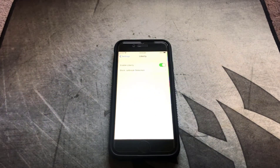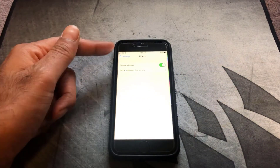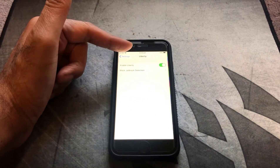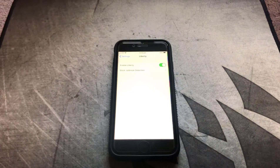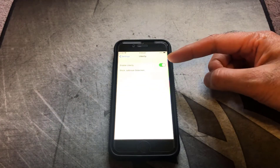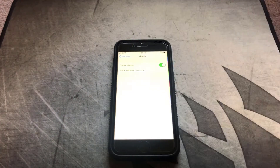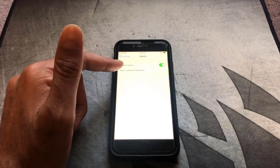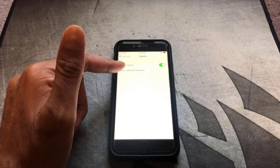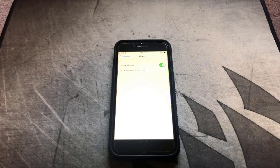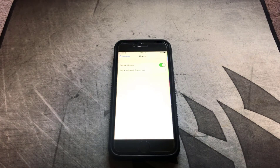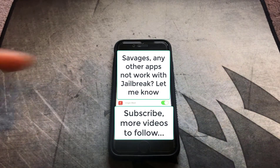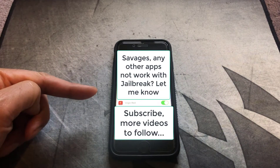Once you've installed it, go into Settings and find the Liberty Light app. What you want to do is enable Liberty by moving the toggle to the right. Then click on the Block Jailbreak Detection tab, which will give you a list of all the apps on your phone. Scroll through until you find the Virgin Red app and slide it to the right.